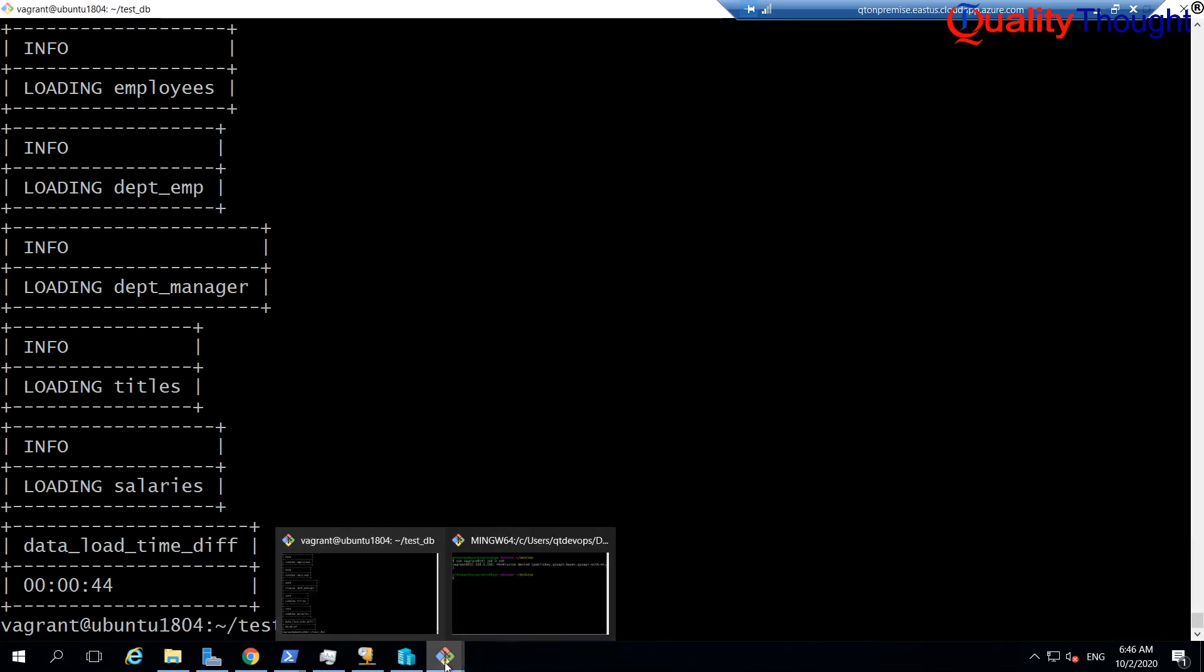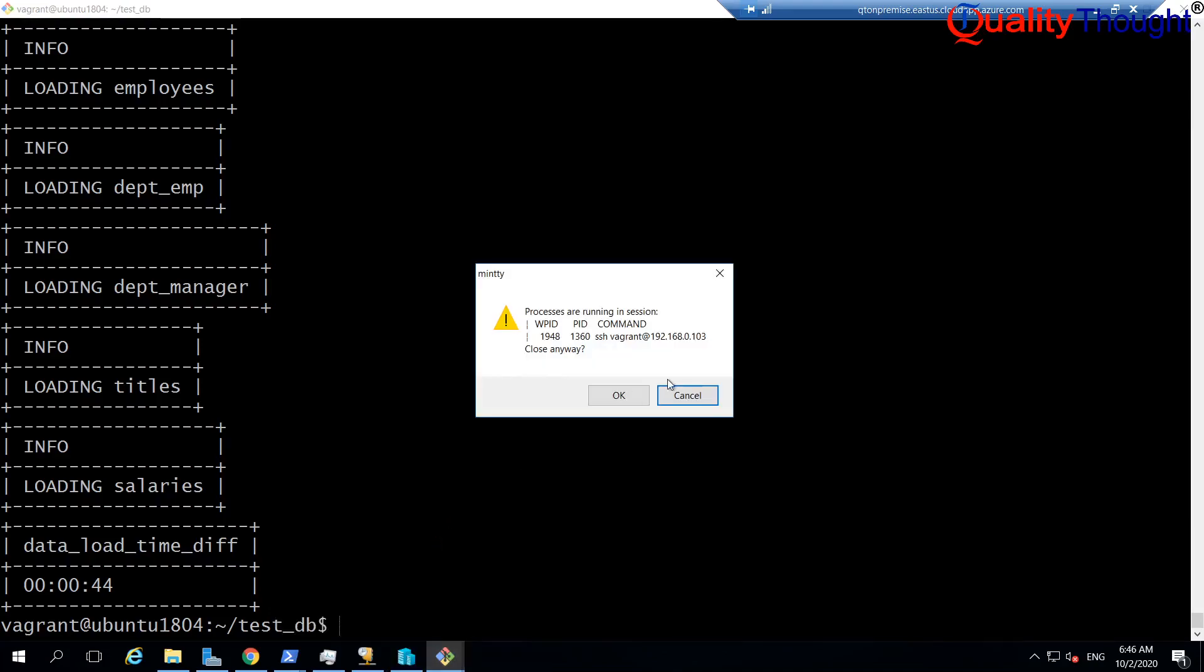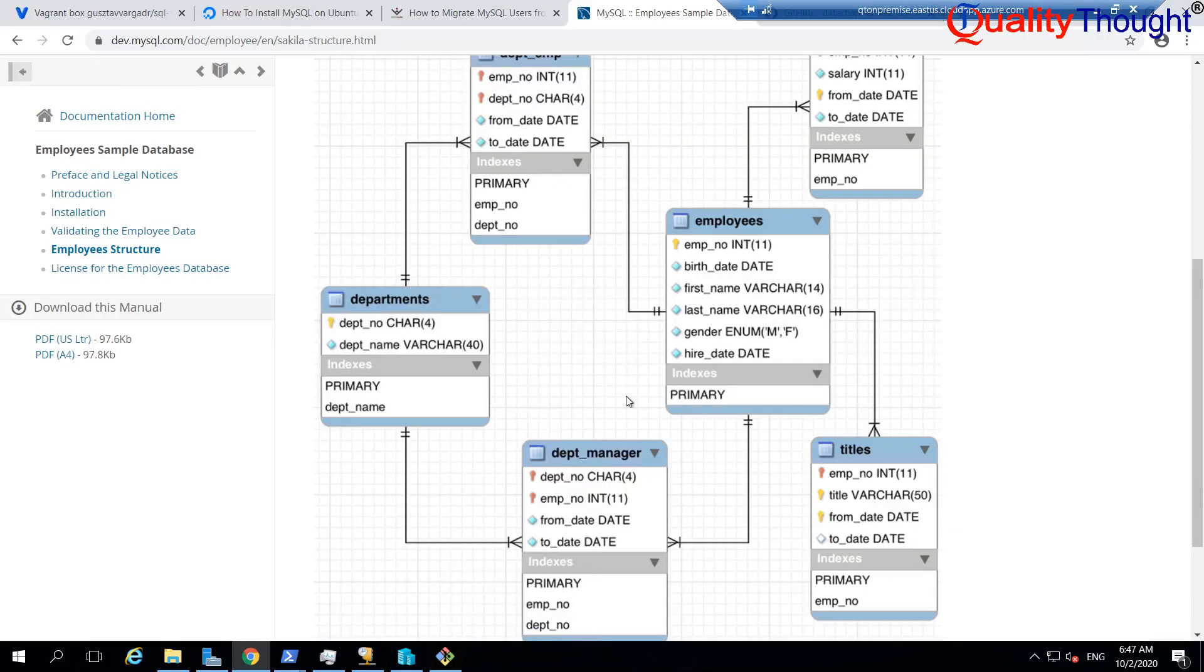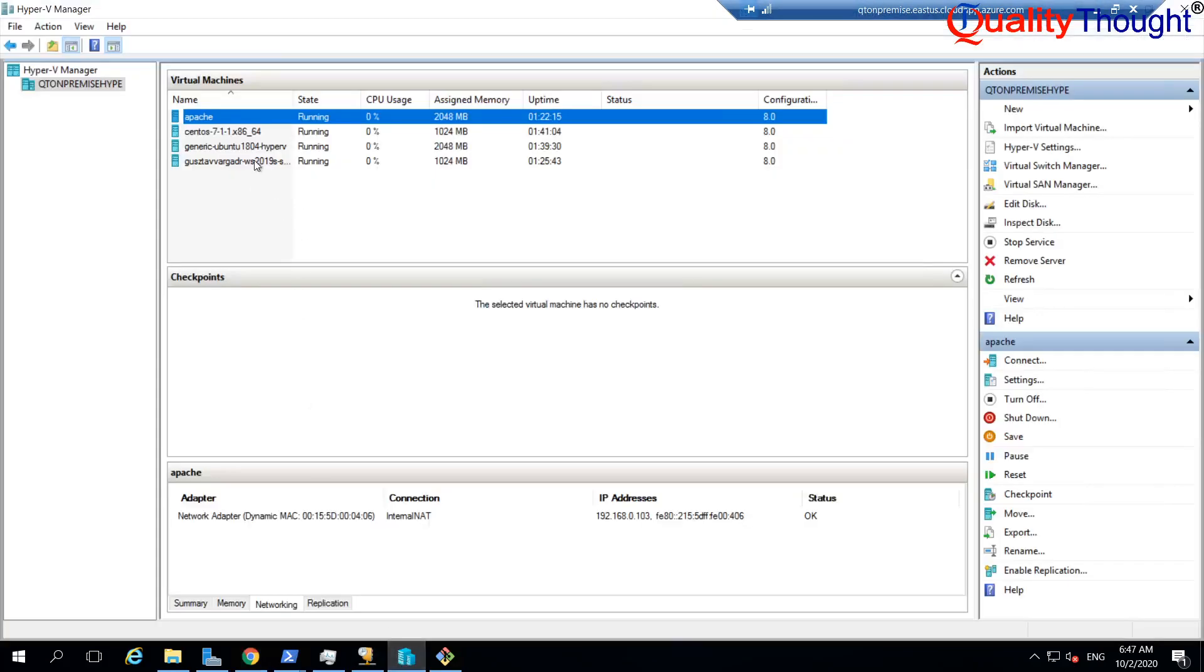Now, our MySQL is ready. Let me close this bash. And now, what I want to do is, I want to focus on my Windows server.